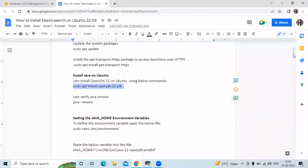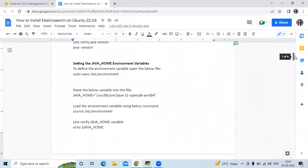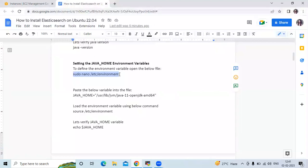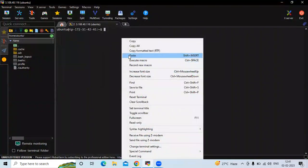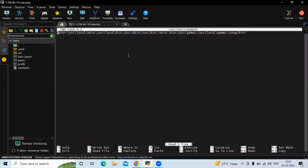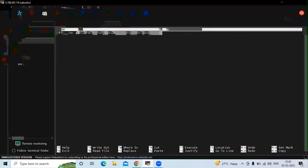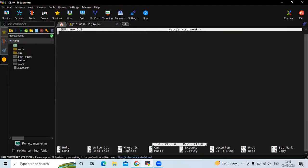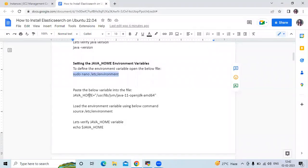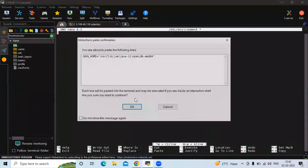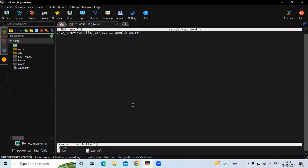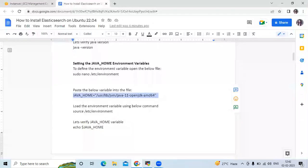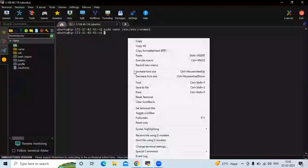Now the next step is setting the JAVA_HOME environment variable. To define the environment variable, we need to open the file at /etc/environment. I'm using the nano editor. We need to remove the existing path and set the path of our Java installation. Add this line into the file, then save and exit. After that, load the environment variable using the source command.